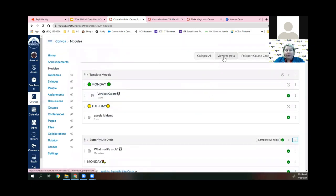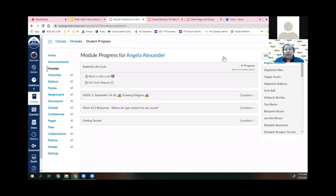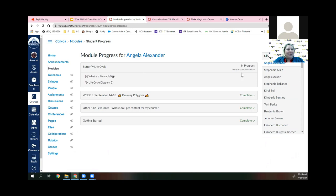Within module settings you can require students to view a page, mark it as done, contribute to a discussion, submit, or score at least a certain amount on a quiz. Canvas will keep track of all of this for you. At the very top there is a 'View Progress' feature — great if students are doing independent work at a station while you work with other students face to face. You can go student by student to see where they are in their progress.